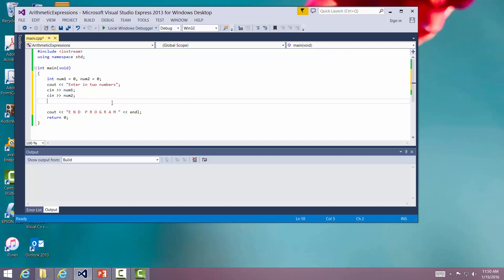What we have set up here is we have two numbers declared, number one and number two. They're both initialized to zeros. I print a message out that says enter in two numbers. The idea is I'm going to enter in two numbers separately, two integers, and I'm going to ask a question based upon those two numbers.